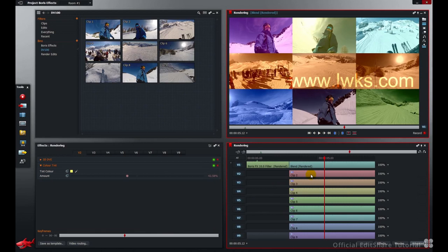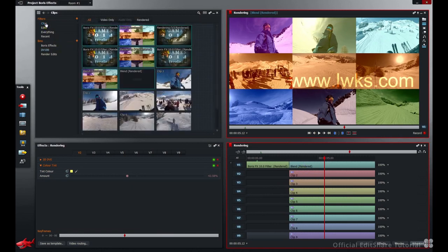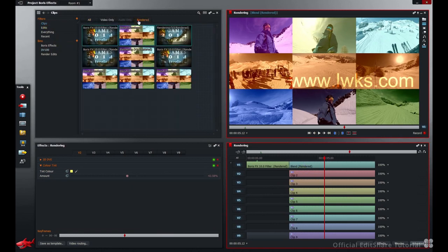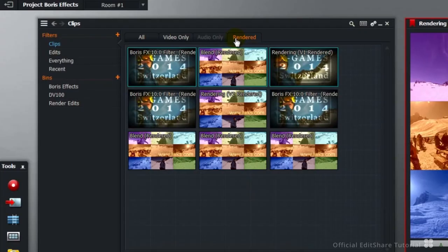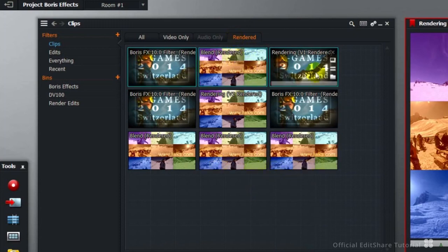Now throughout the tutorial, we've been rendering segments and reconfiguring different areas of the timeline, then re-rendering after making adjustments. So if we go to our clips, rendered filter in the content manager, we've started to build up quite a few render files.